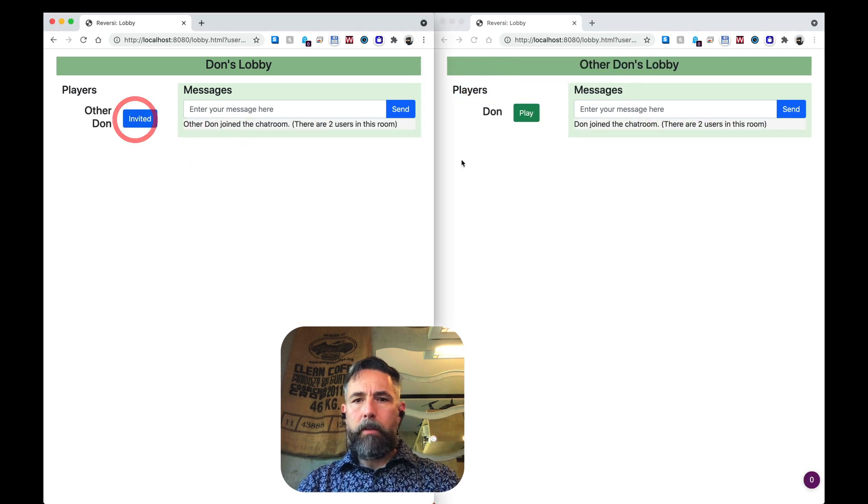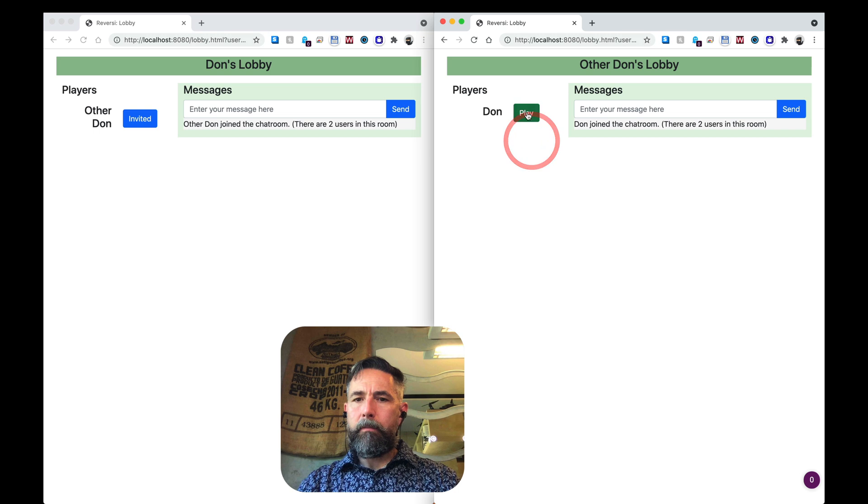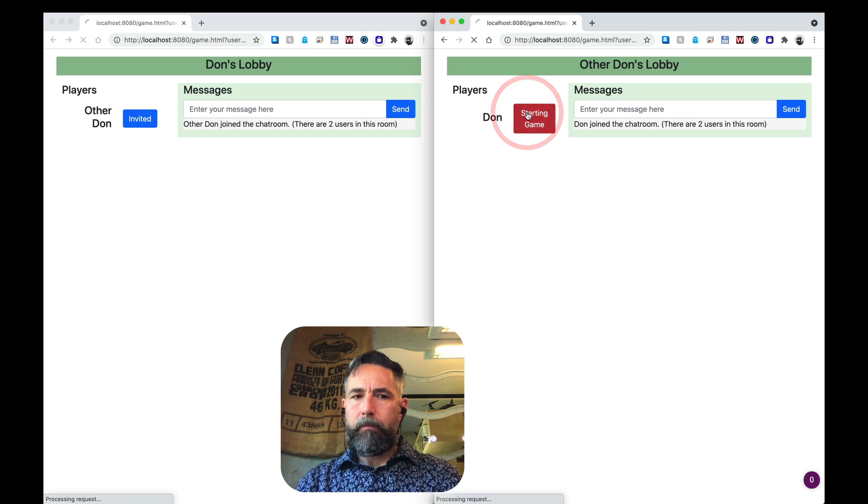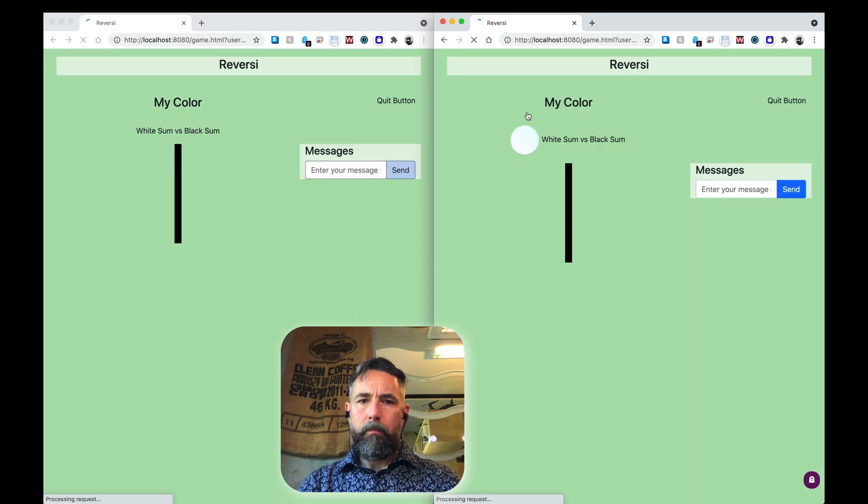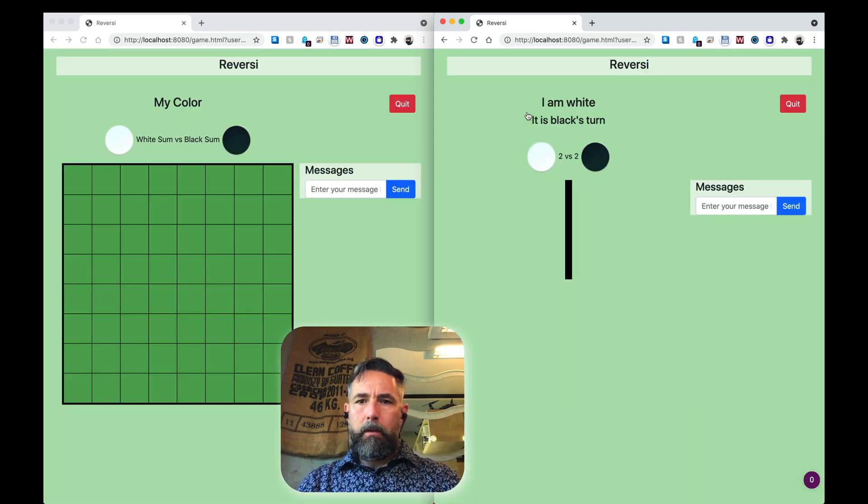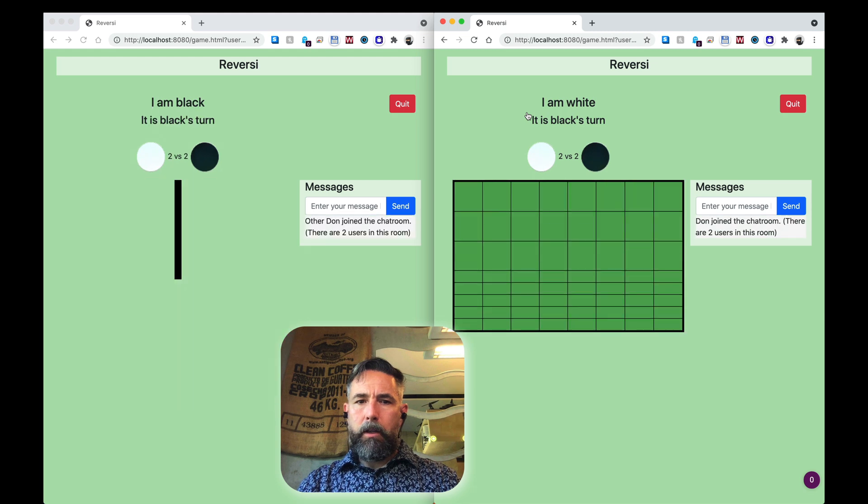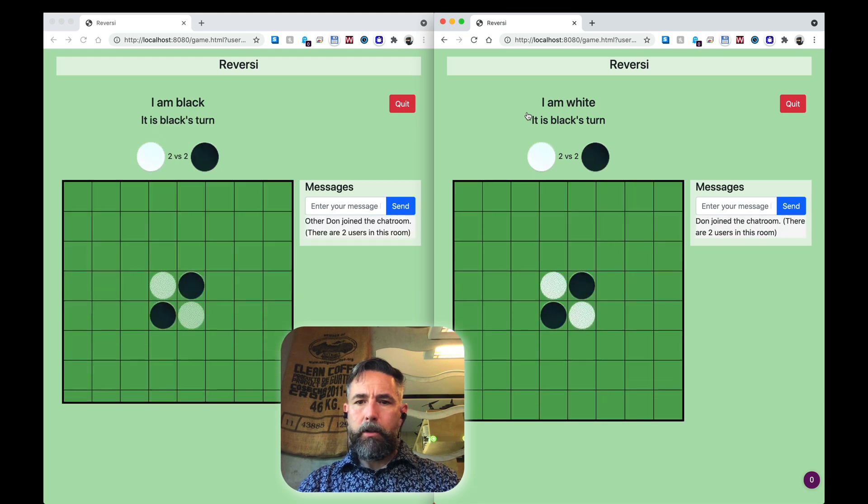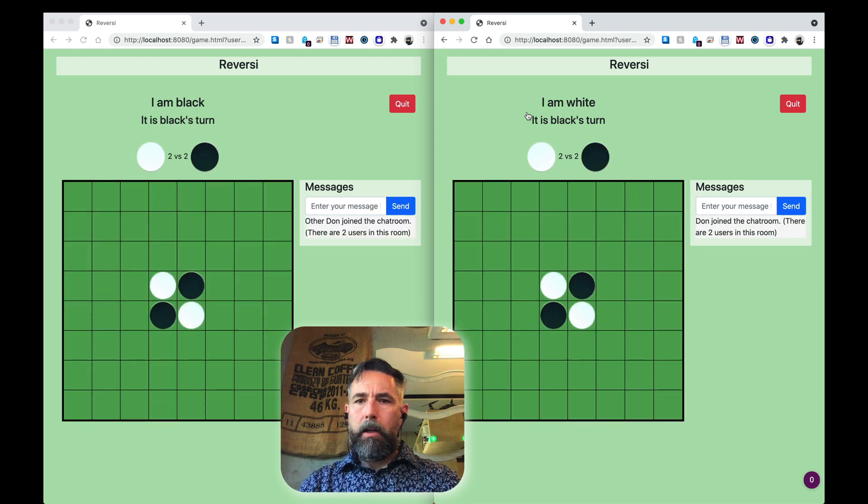Let's reload our lobby. There we go. Invite our other player. We'll slow at the start. I'm not sure what's going on there.